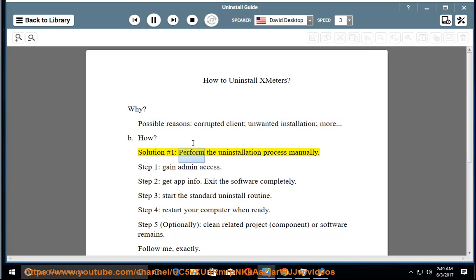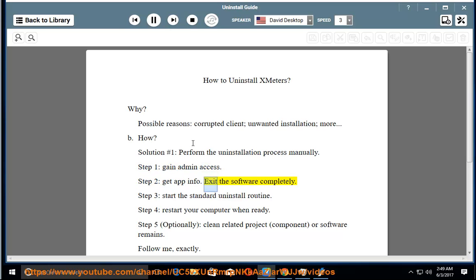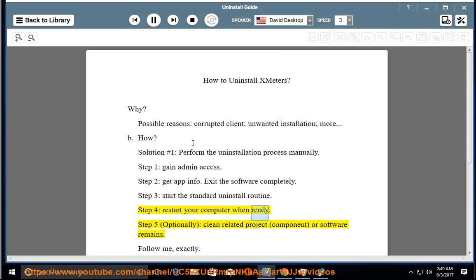Solution number 1: Perform the uninstallation process manually. Step 1: Gain Admin Access. Step 2: Get App Info, then exit the software completely. Step 3: Start the standard uninstall routine. Step 4: Restart your computer when ready. Step 5: Optionally clean related project,